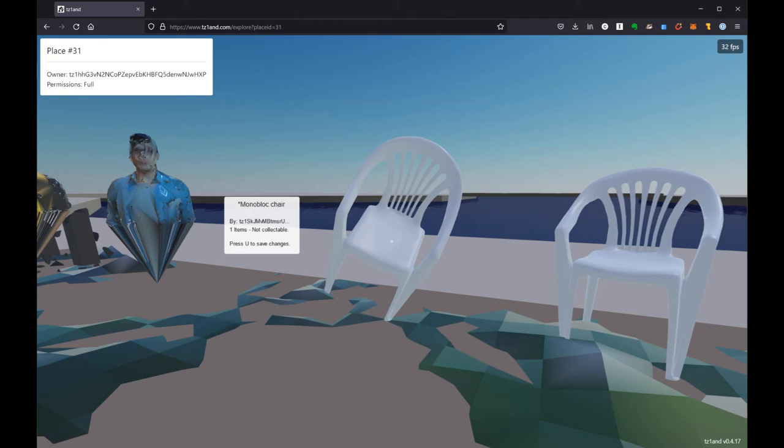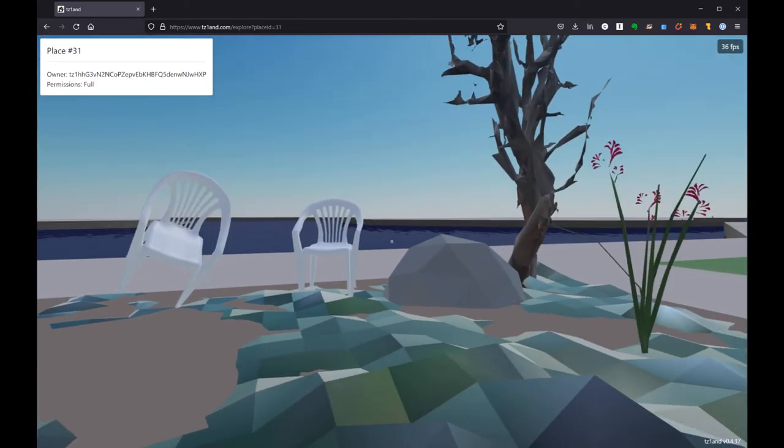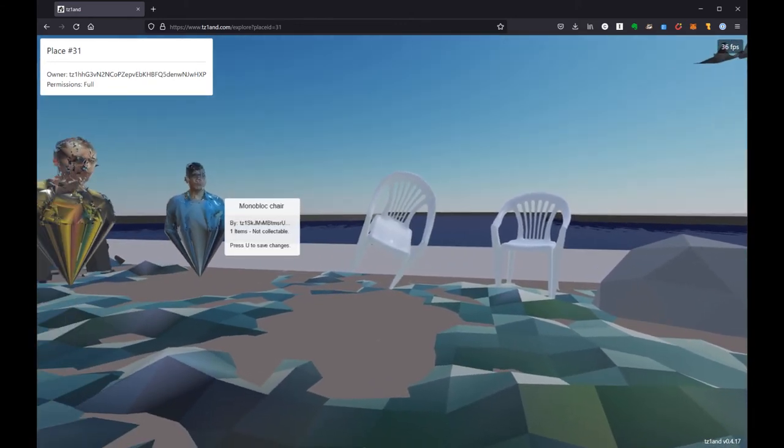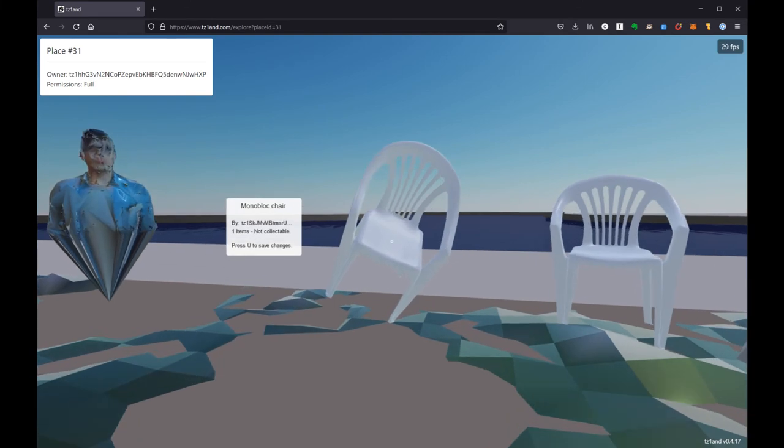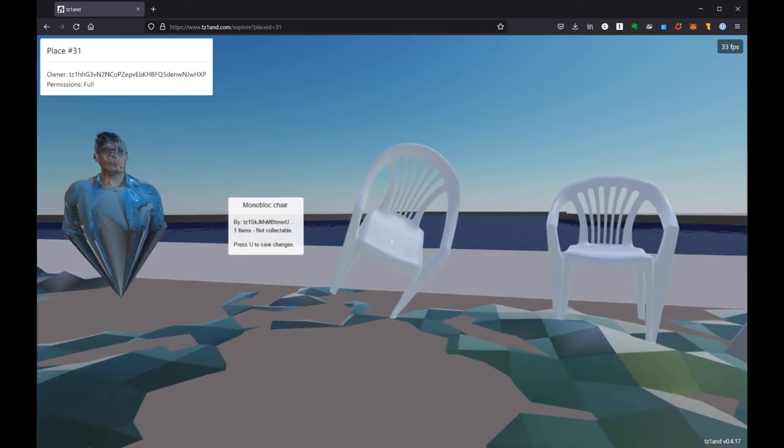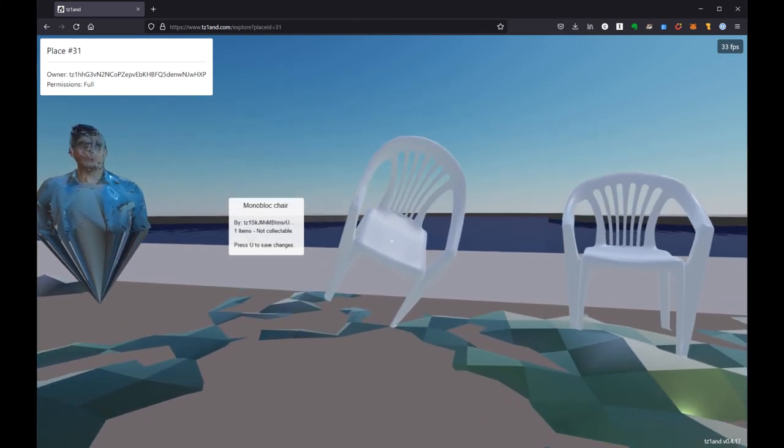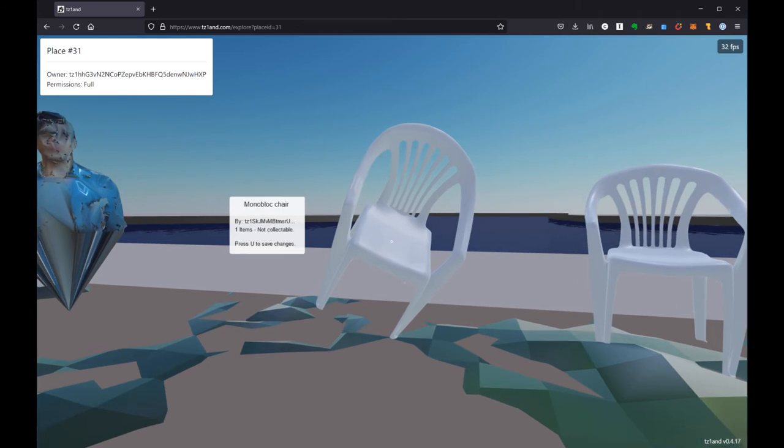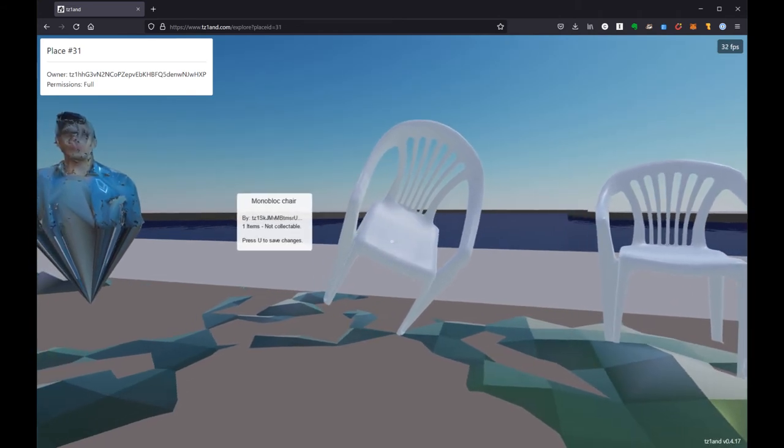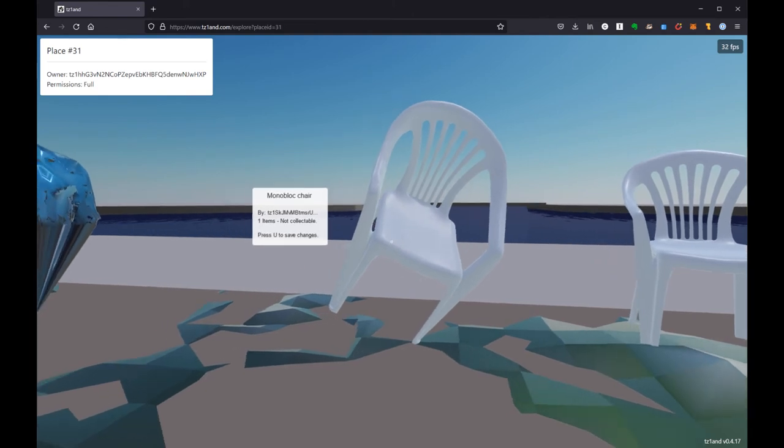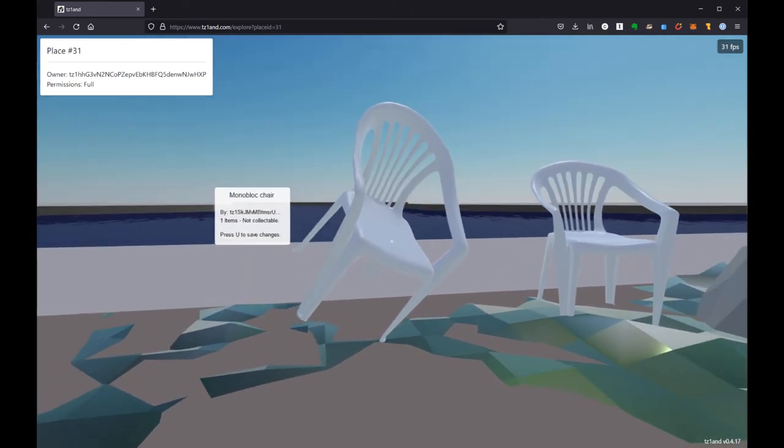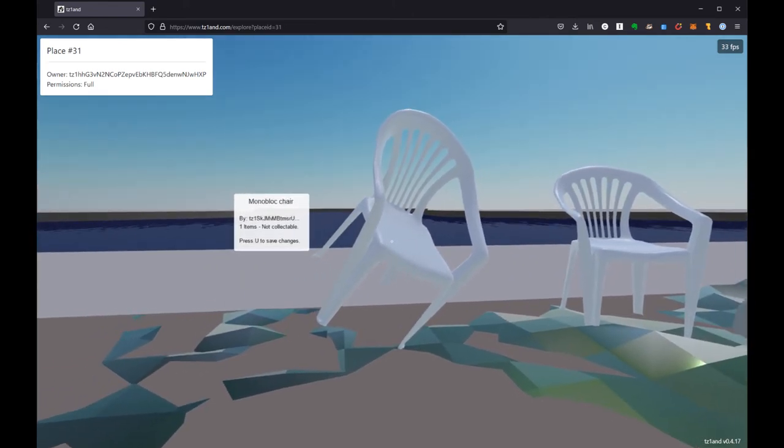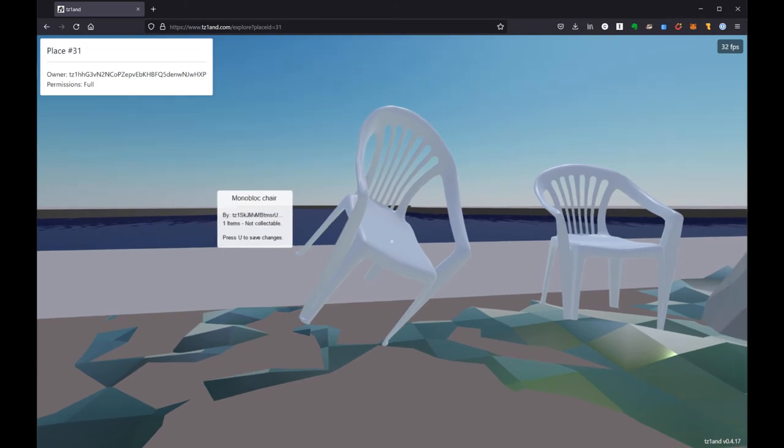And so you know we can go around and we can do all the things in our space but until we hit that U button if we leave here it all gets reverted. So how often you want to press U is up to you but just know that basically nothing is saved until you hit the U button.